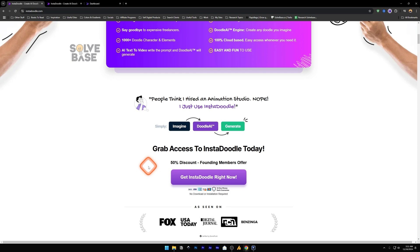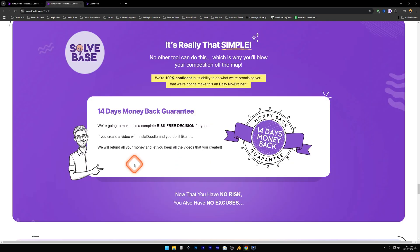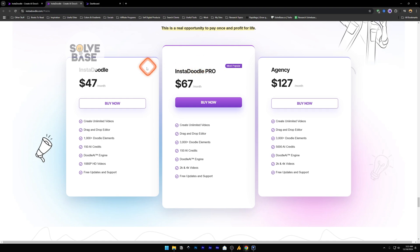These are some of the pricing plans of InstaDoodle. They also have a 14 day money back guarantee. So if you do not like it within the 14 days time, you can get your money back. So how to use this? First, you need to buy a pricing plan here. Let's say, for example, I buy this one, InstaDoodle, buy now.